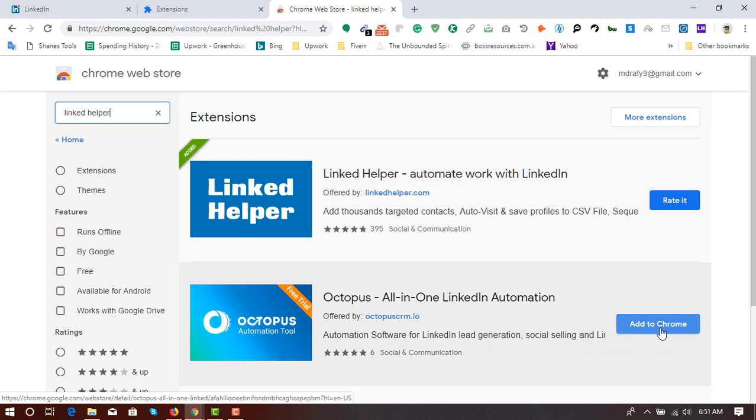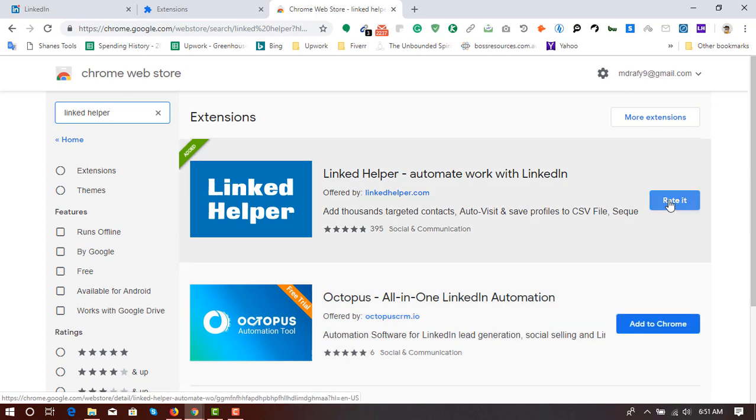But if you have not already installed this extension on your computer or browser, then you will see a button like this one, add to Chrome. And then you have to click on this add to Chrome button instead of rate it.